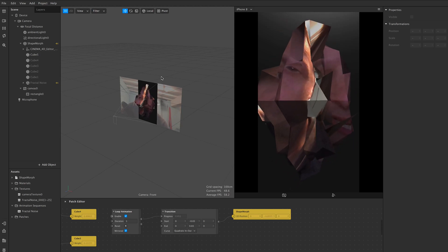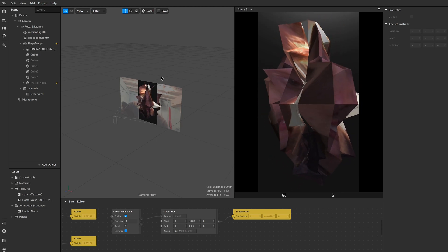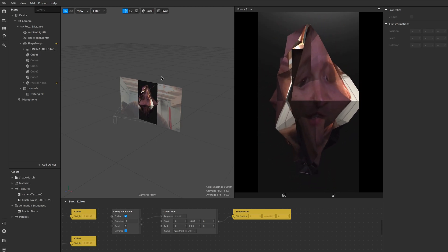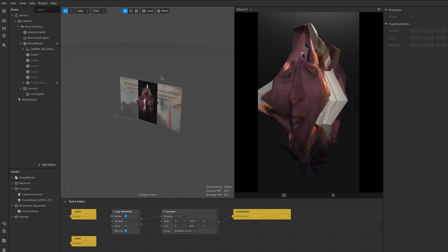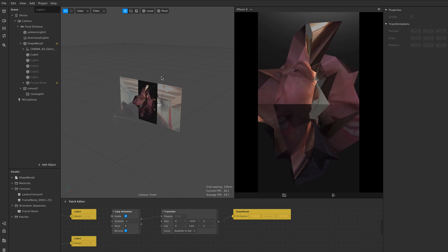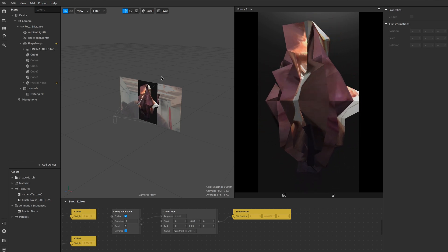In this video we'll be doing a little bit of random shape deformation in Spark AR Studio and then projecting the camera texture onto it.